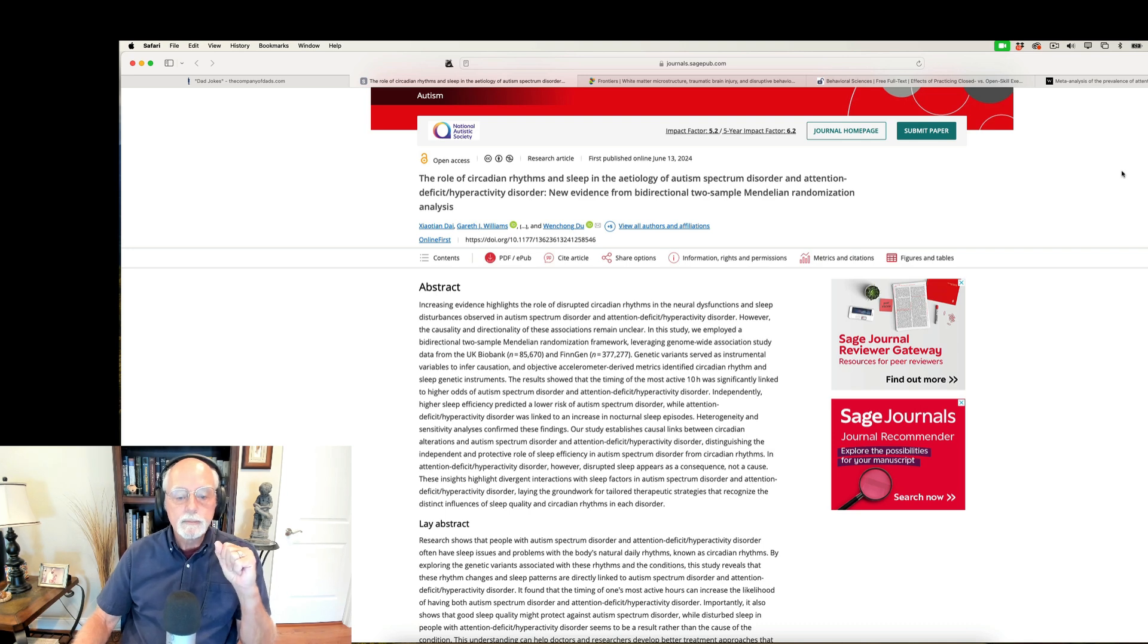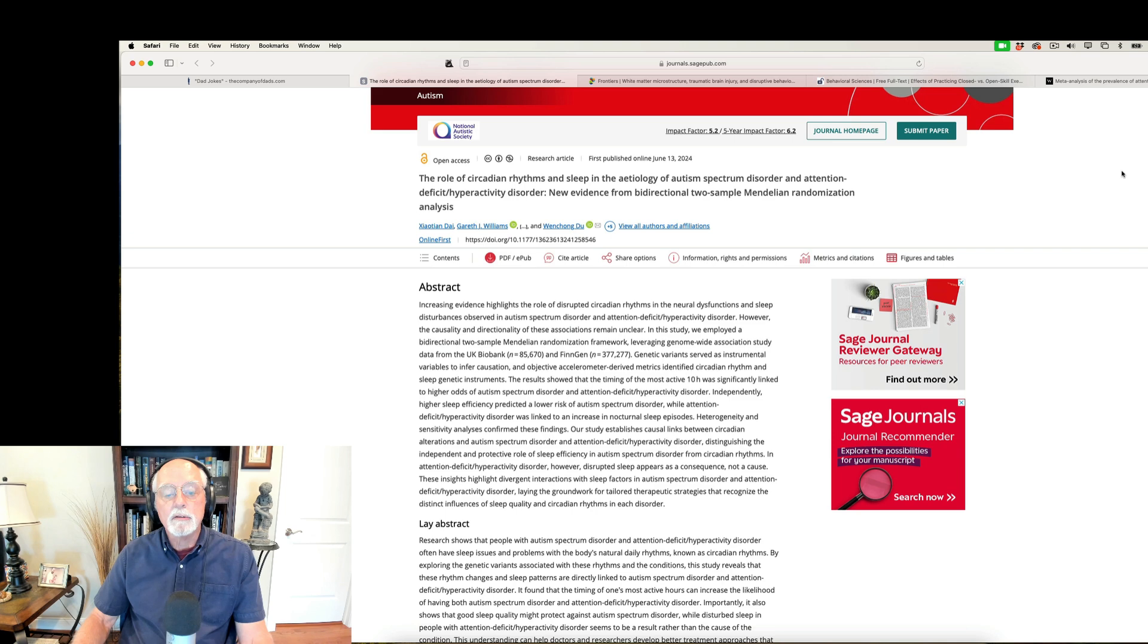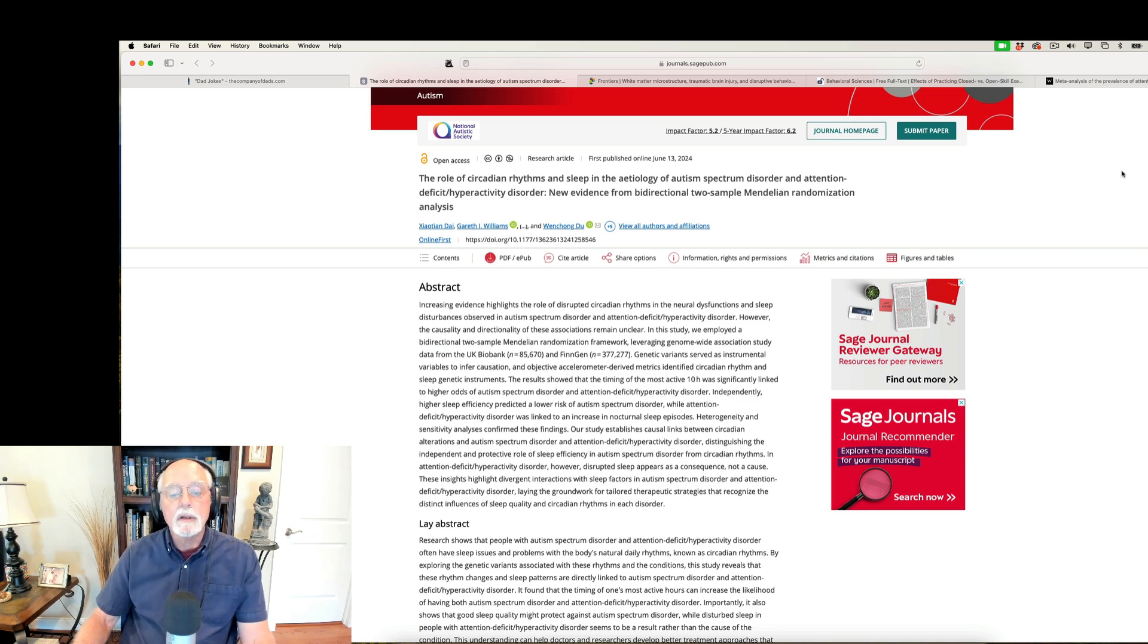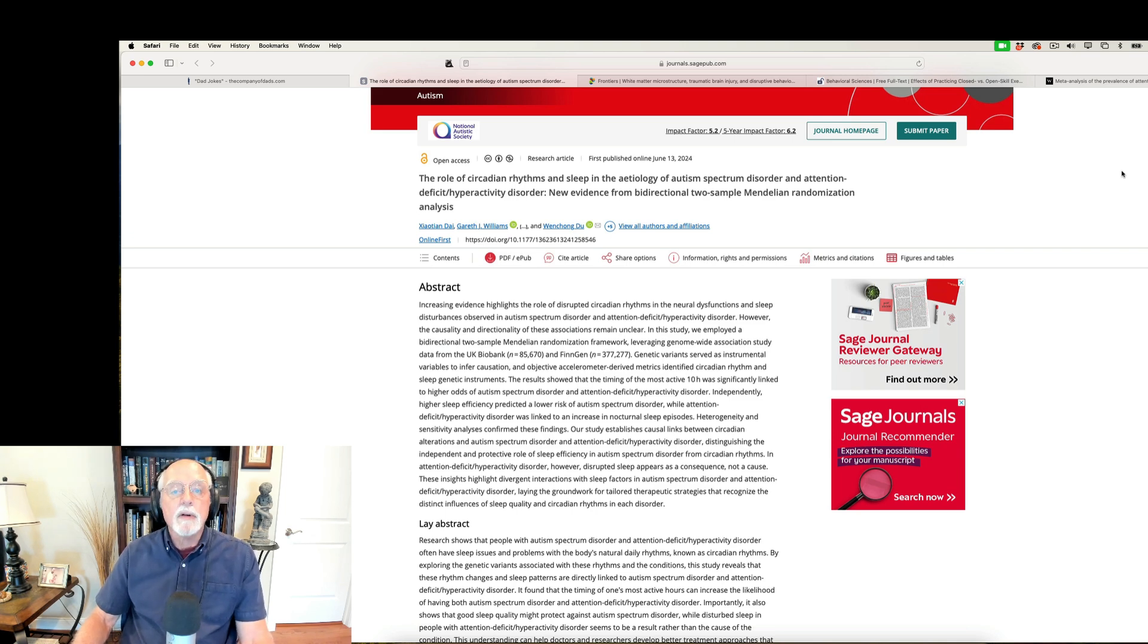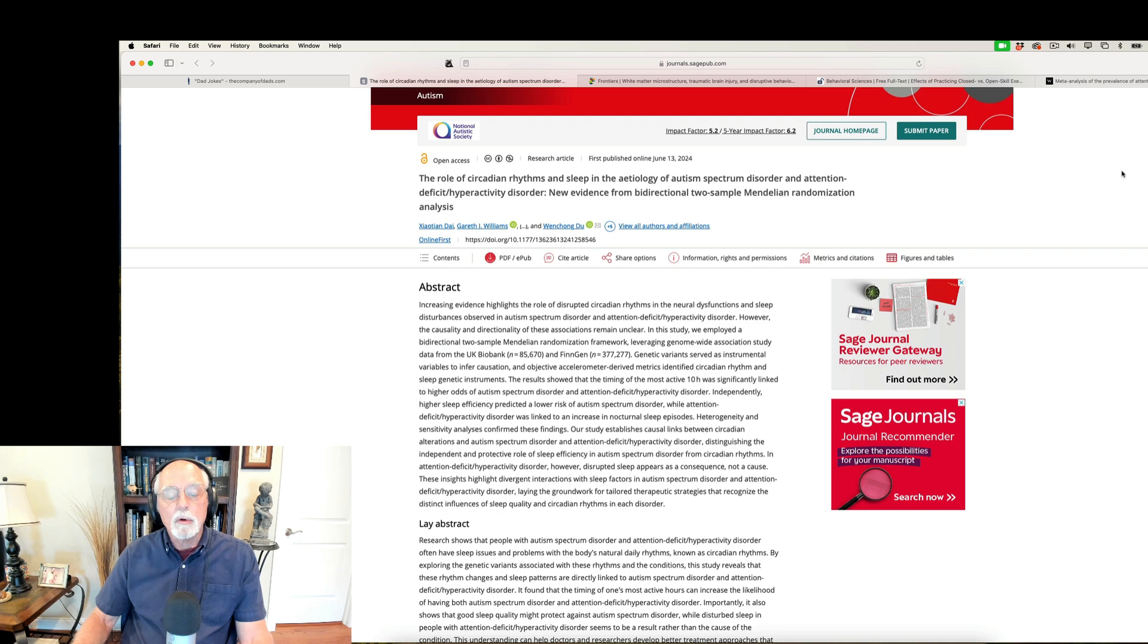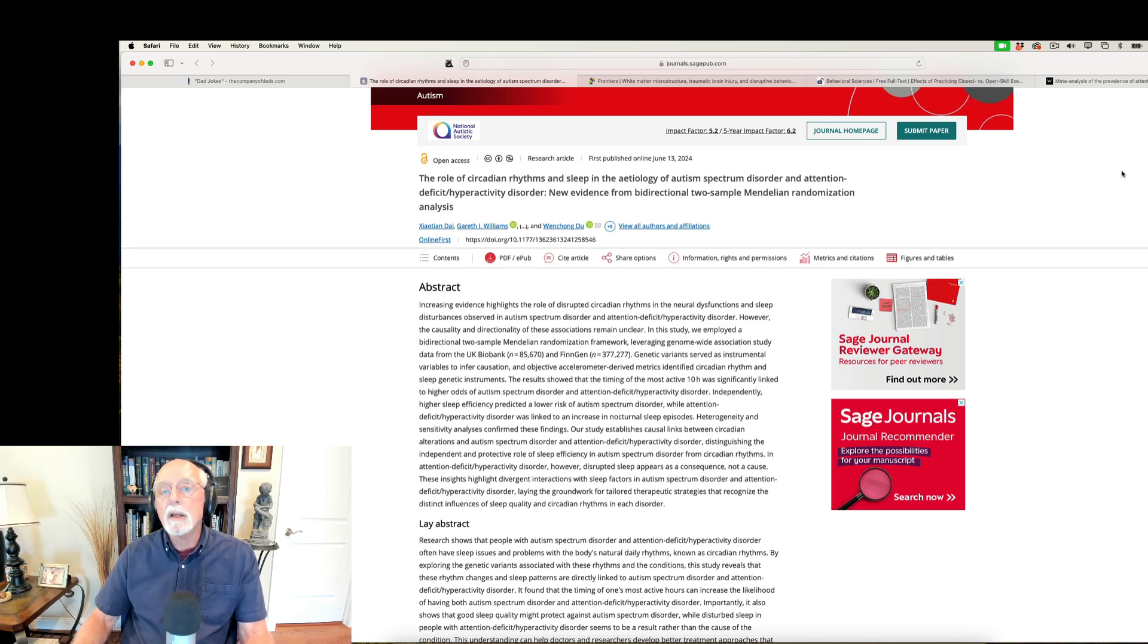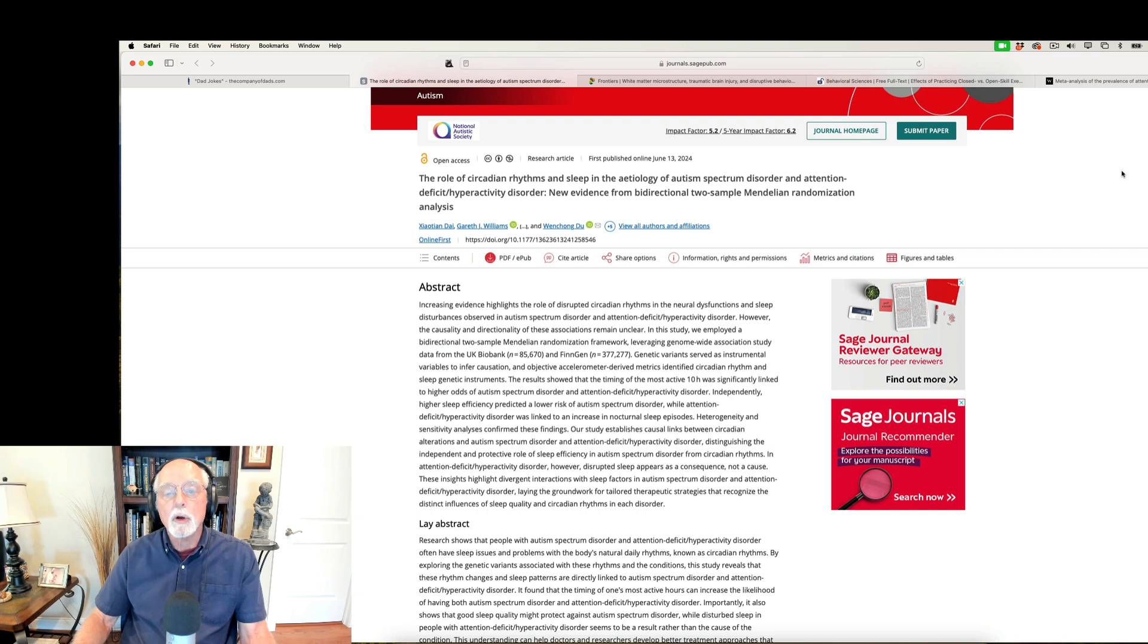So, very interesting that this very large study finds that to be the case for both ASD and ADHD. Now, they did find that independent of those circadian rhythm differences, autism spectrum disorder was associated much more with inefficient and insufficient sleep. So, they weren't getting as much sleep, and it wasn't particularly efficient.